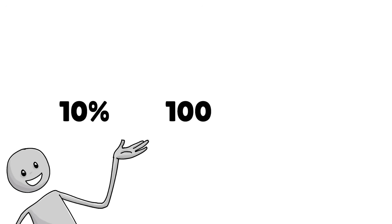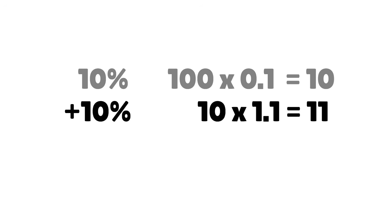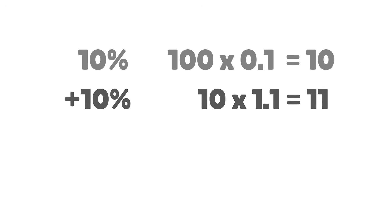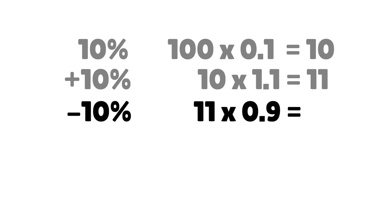To find 10% of something, multiply by 0.1. To add 10% to something, multiply by 1.1. To deduct 10% from something, multiply by 0.9.